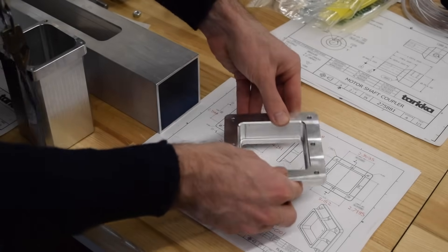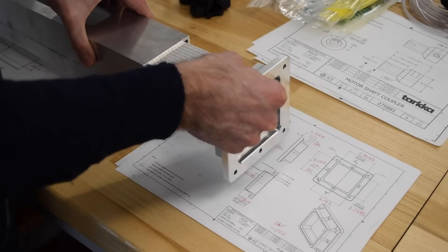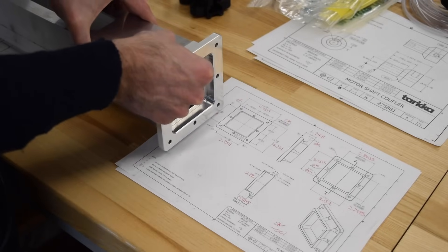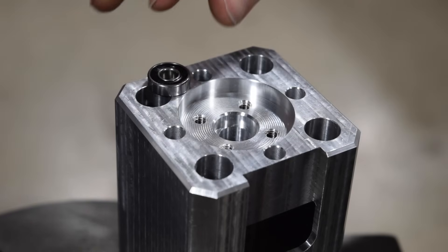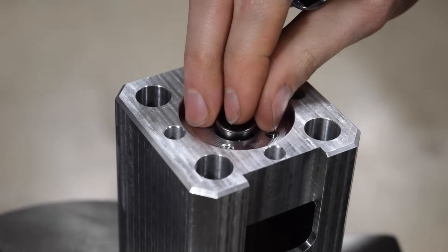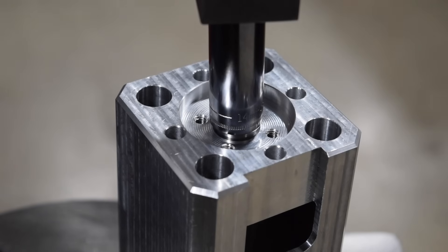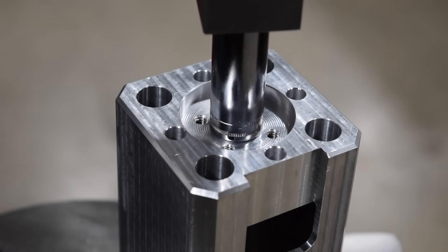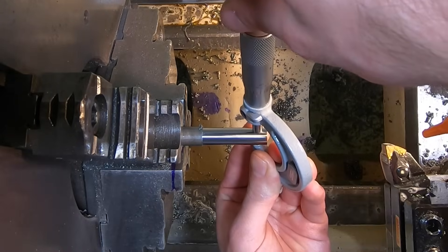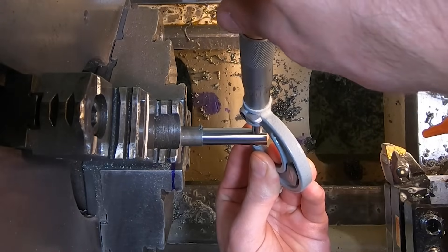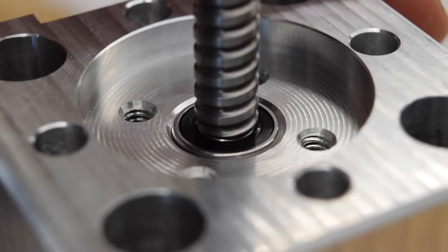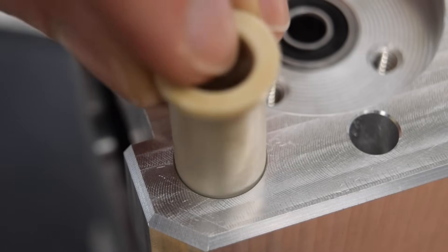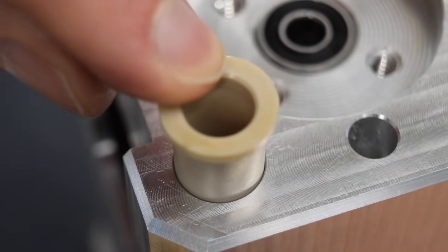The vast majority of engineered products have multiple components that need to fit together. Sometimes you need components to slip together easily, while other times you need components to press together and not come apart. There's a systematic way to design parts so that they fit together exactly the way you want on the first try every time, and in this video we're going to show you how.